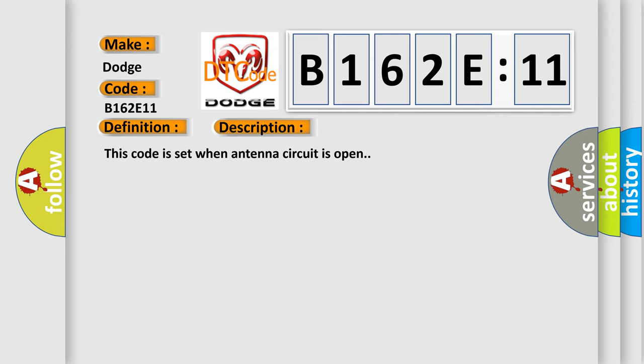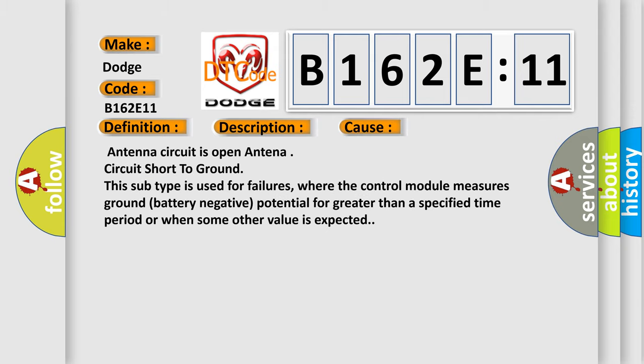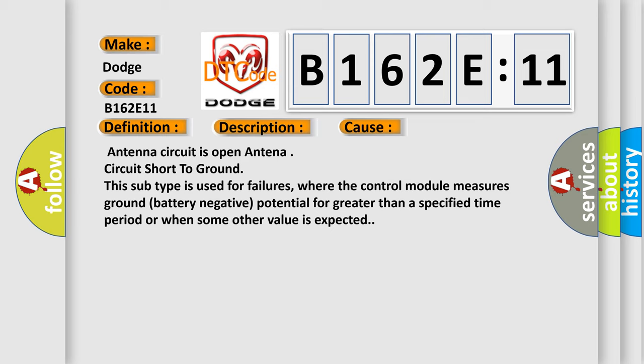This diagnostic error occurs most often in these cases: Antenna circuit is open, antenna circuit short to ground. This subtype is used for failures where the control module measures ground battery negative potential for greater than a specified time period or when some other value is expected.